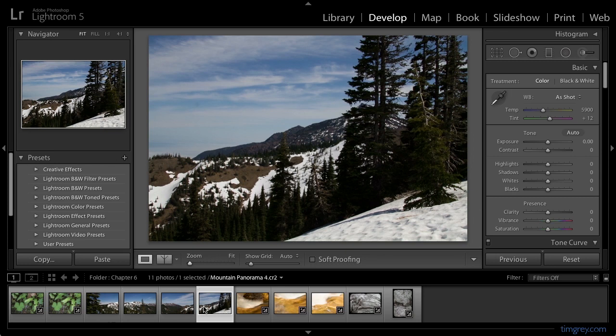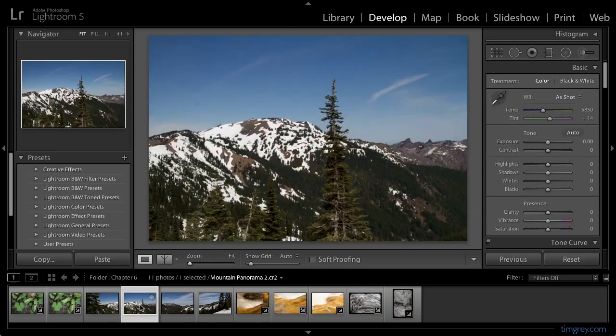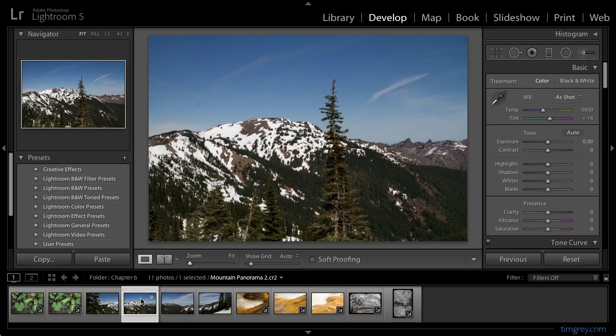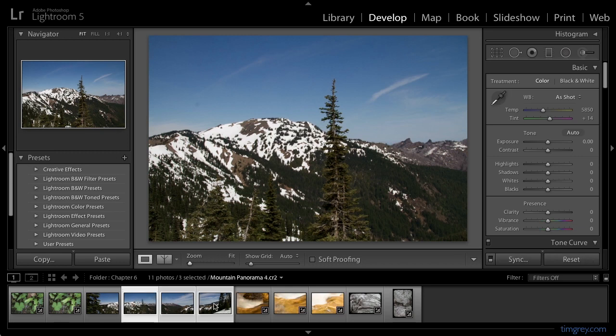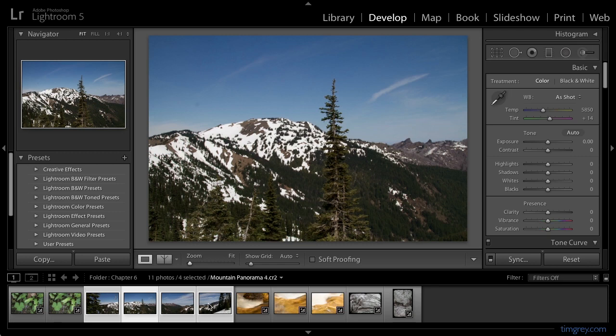I'll start off by clicking on the representative image that I want to use as the basis for my adjustments. I'll then select the additional images that I also want to apply the adjustments to. Having clicked on the second image in the sequence, I can hold the shift key and click on the last image in the sequence. And then, to add the first image to the sequence, I can hold the control key on Windows or the command key on Macintosh while clicking on that final image. Now I have all four images for my composite panorama selected on the film strip.